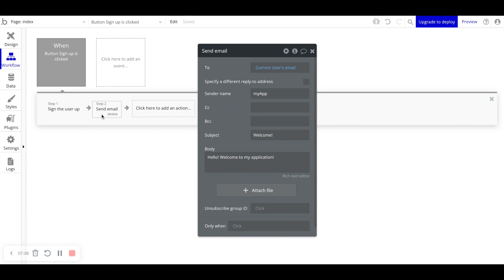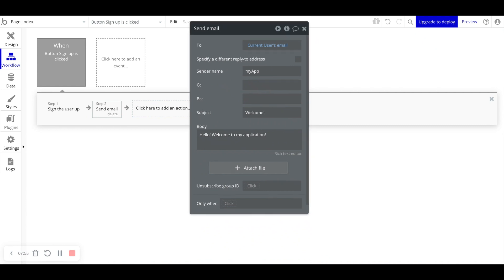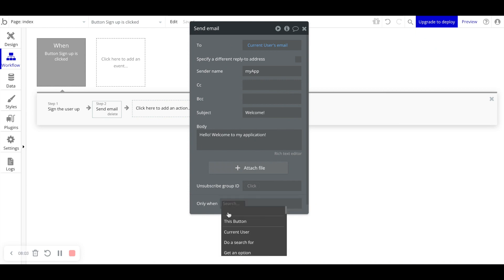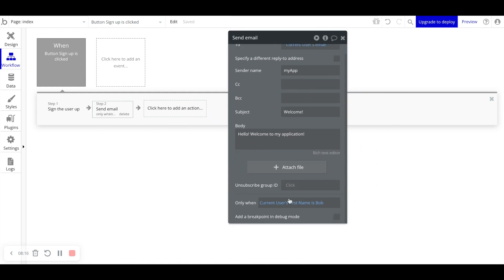Just like visual elements have conditional statements, workflows have them too. On the Send Email step, at the very bottom you see 'Only When'. Here we can say 'Only when current user's First Name is Bob'. In this case we only send the email if the user's first name is Bob — for everyone else, if their name is not Bob, we skip step two in this workflow. You can add conditional statements to specific steps within a workflow.